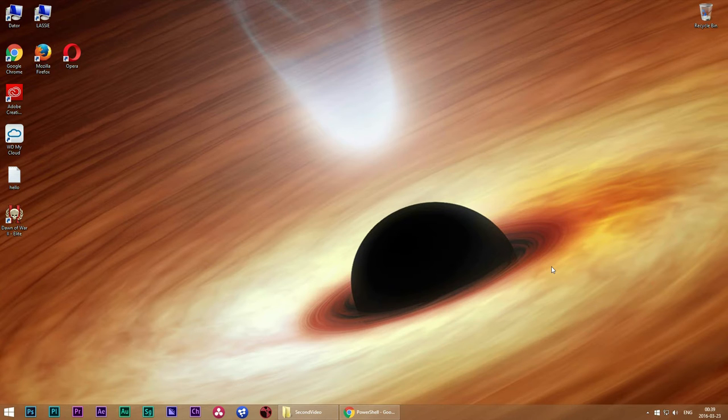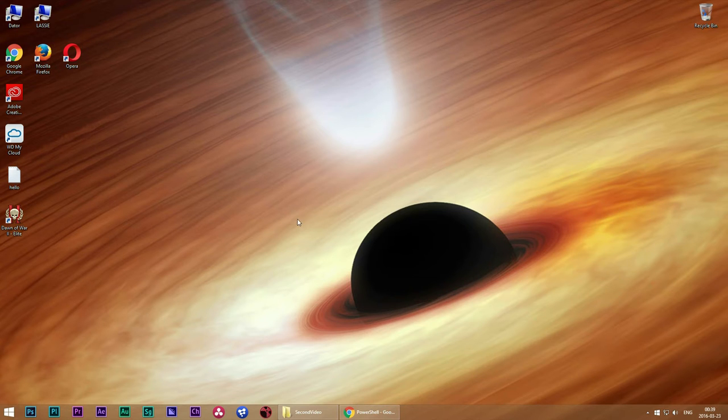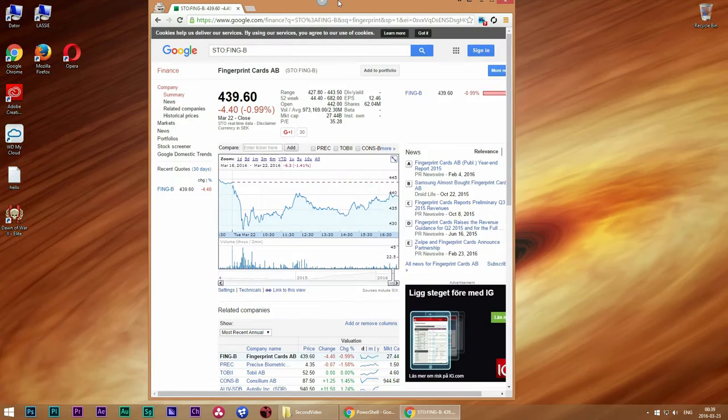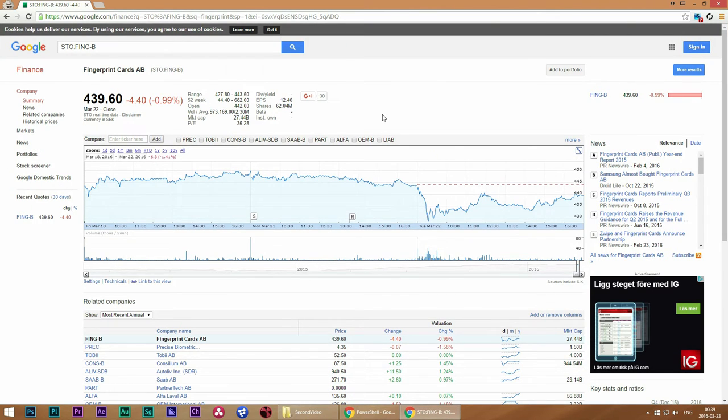Well for this video I'm going to use Google Finance but there is nothing stopping you from using the same ideas used here on competitors like Yahoo Finance or others.